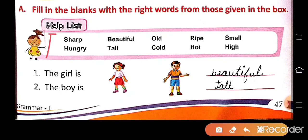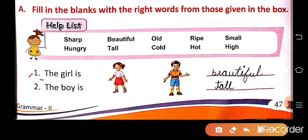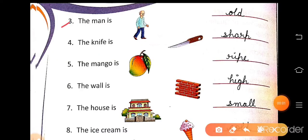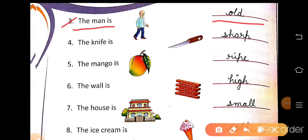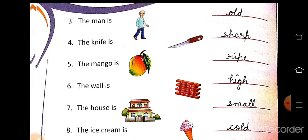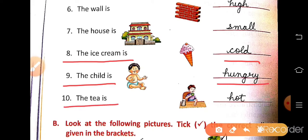Some adjective words are given; we have to fill the blanks. Number 1: the girl is beautiful. Number 2: the boy is tall. Number 3: the man is old. Number 4: the knife is sharp. Number 5: the mango is ripe. Number 6: the wall is high. Number 7: the house is small. Number 8: the ice cream is cold. Number 9: the child is hungry. Number 10: the tea is hot.